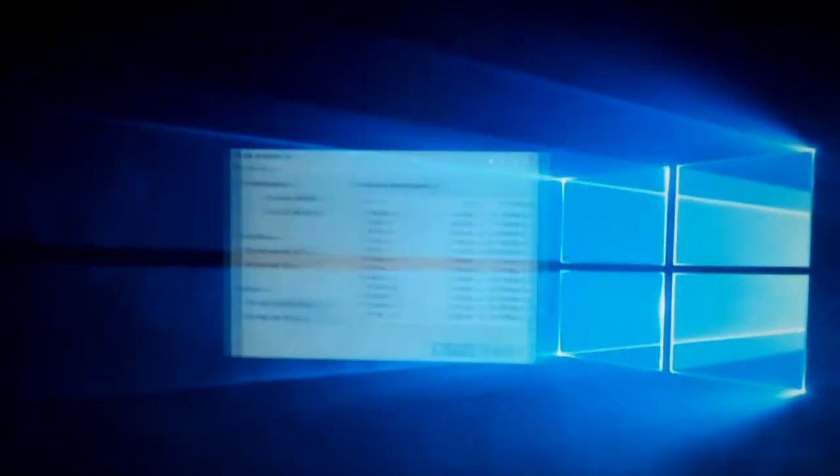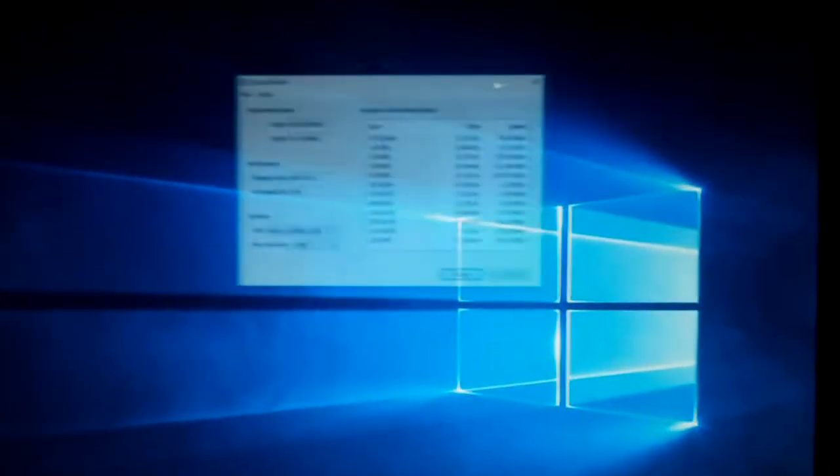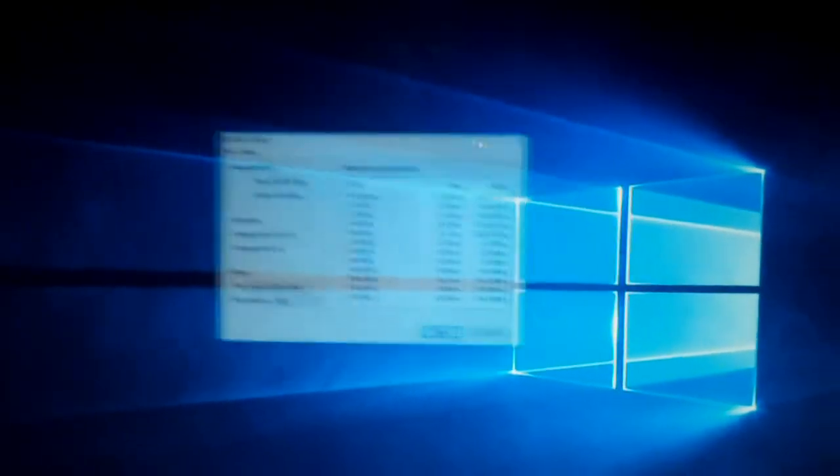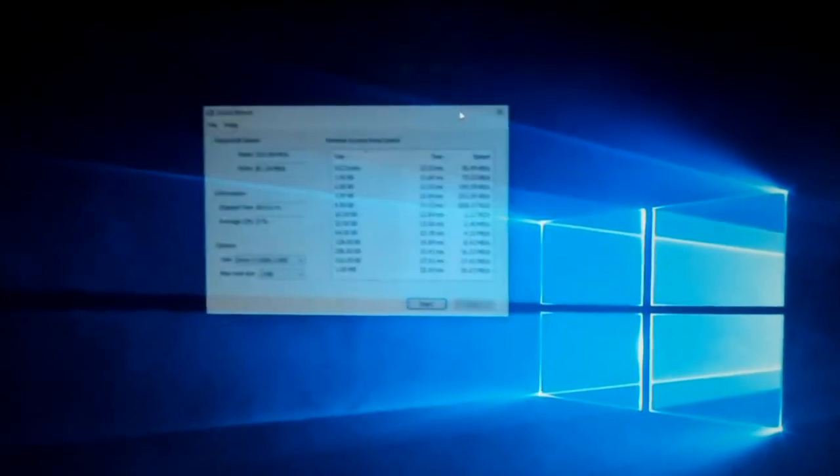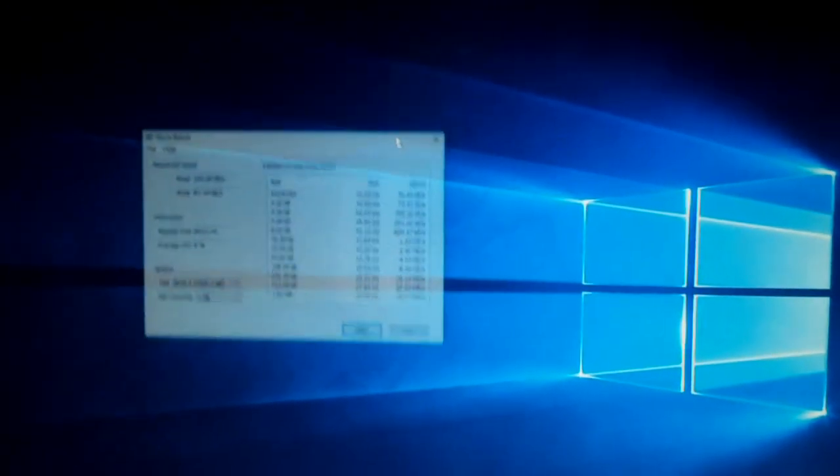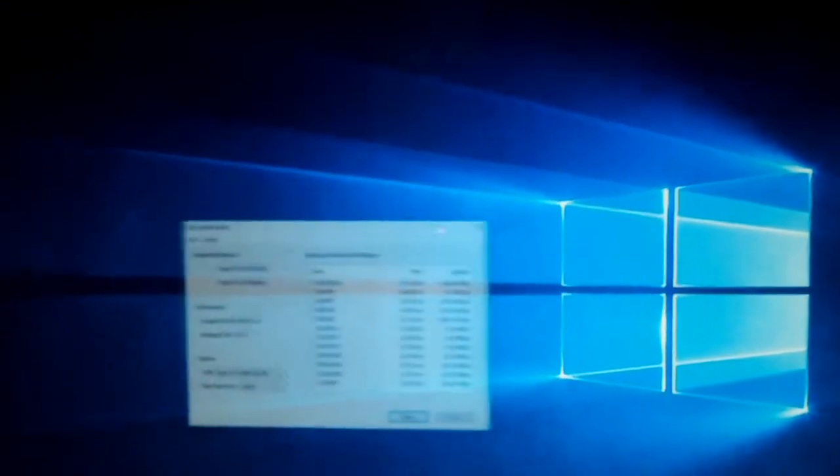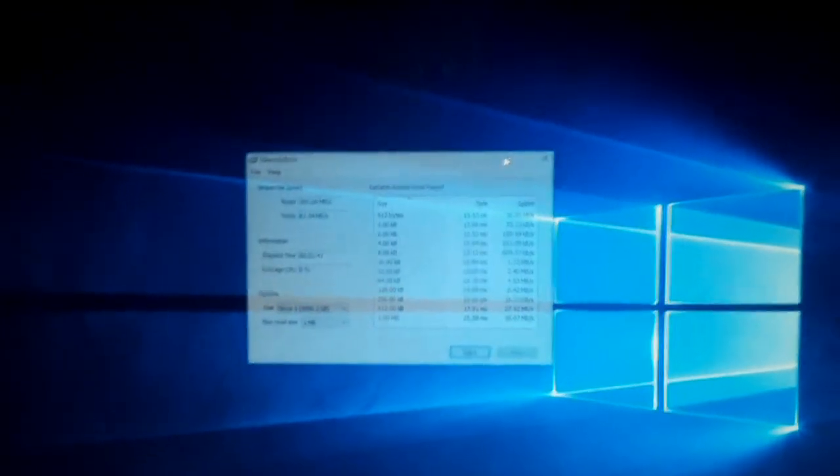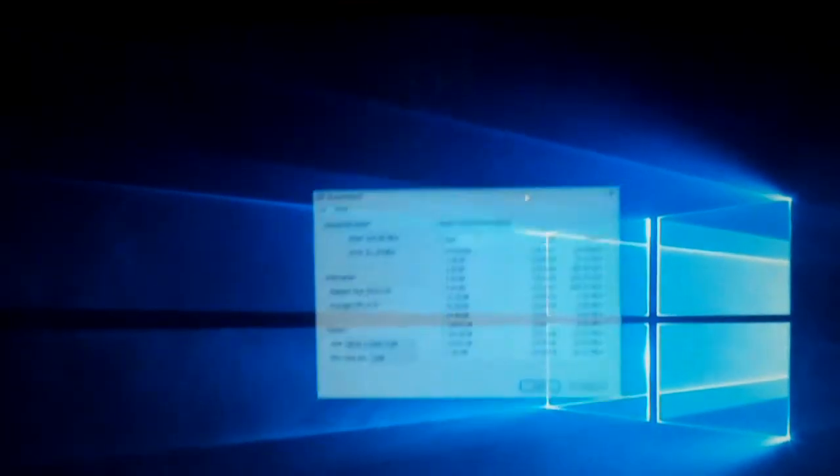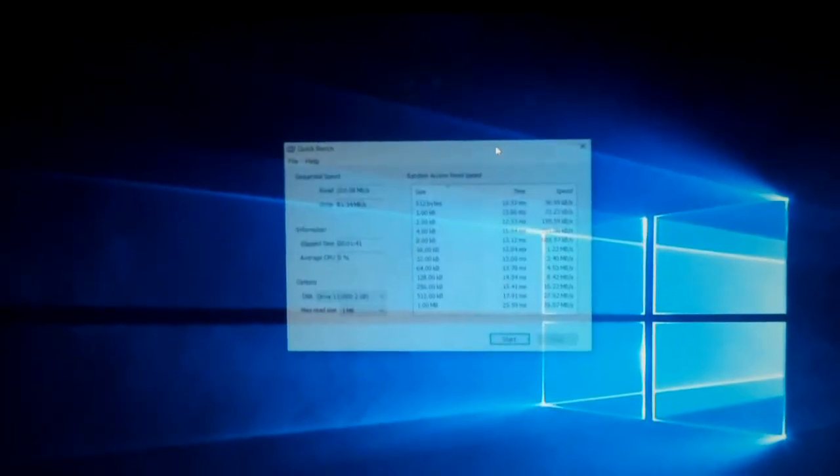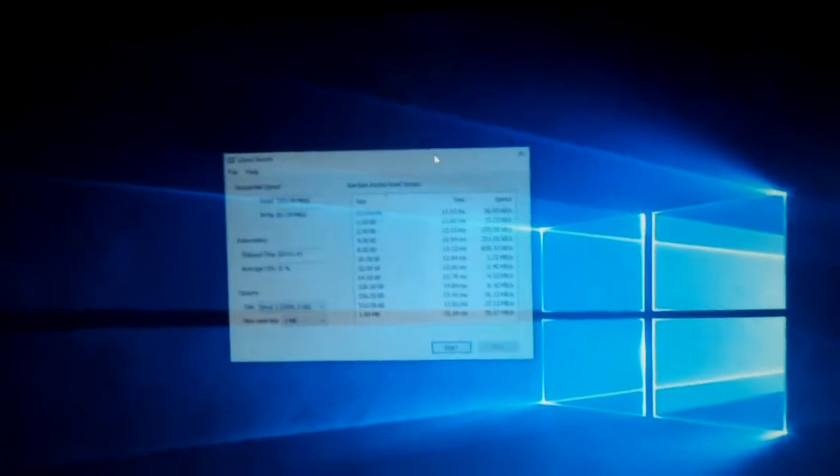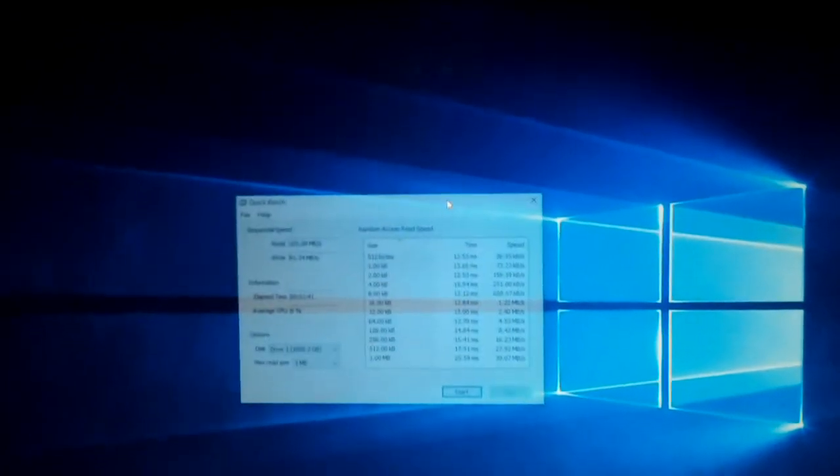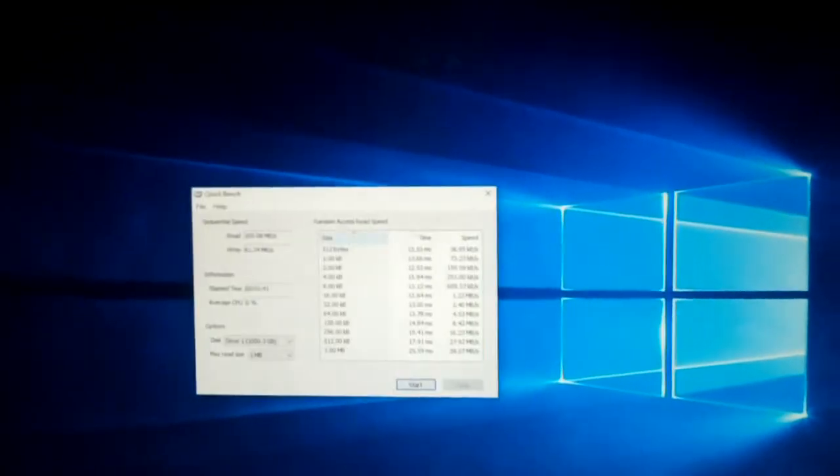And look how this, look how this window fades out when you drag it. Shouldn't this, I think, I personally think this should be a part of the Windows 10 graphics. Or just, you know, ever since Windows 7, I think this should have been part of the graphics when you drag a window around.